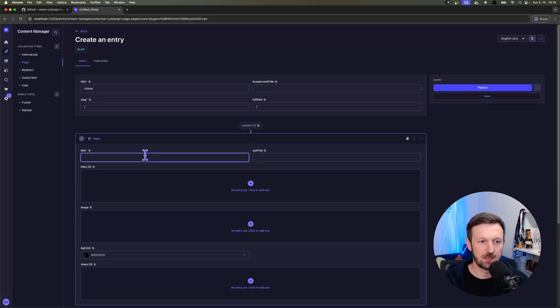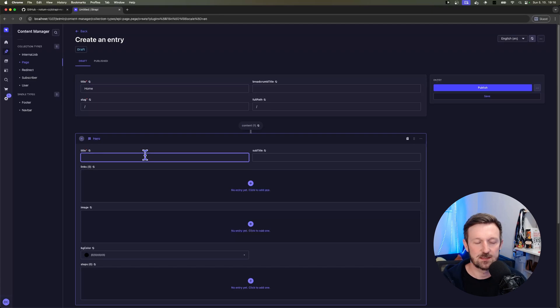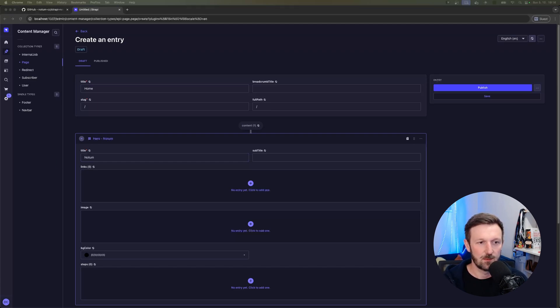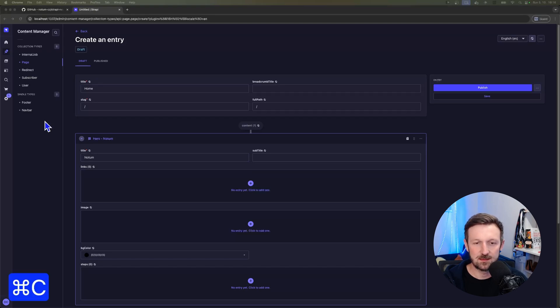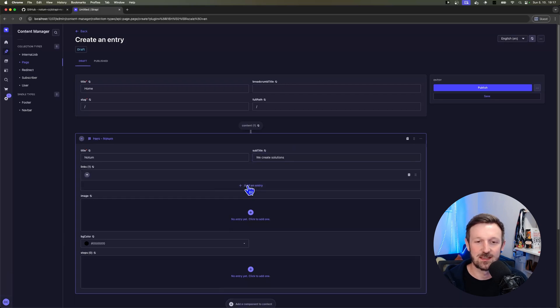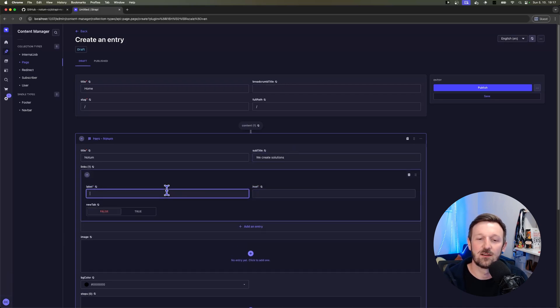We'll fill it up. So I'm opening up the hero details. You can see some of the fields are required. So I'm filling up the title in here with Notum with a subtitle. I'm using the support of my predefined text so I don't need to type everything all together.